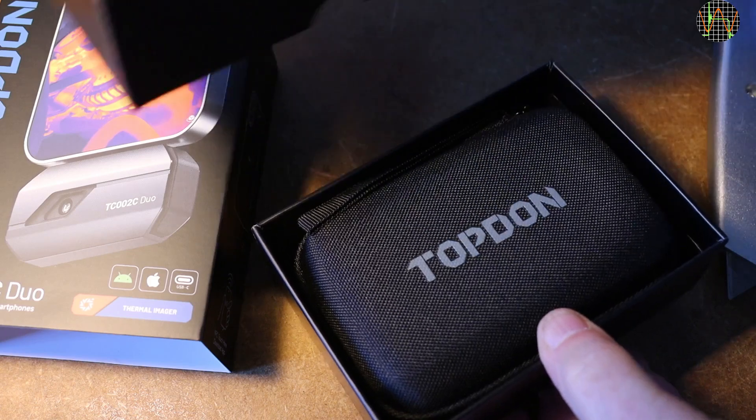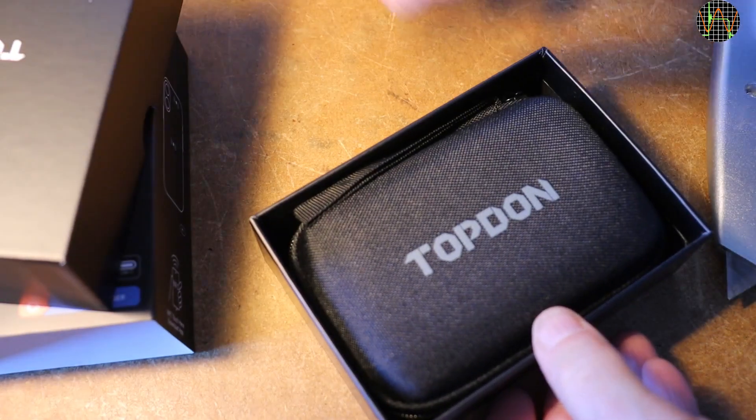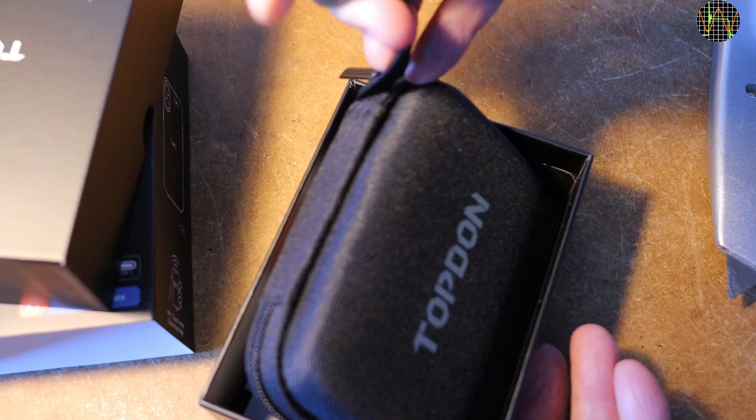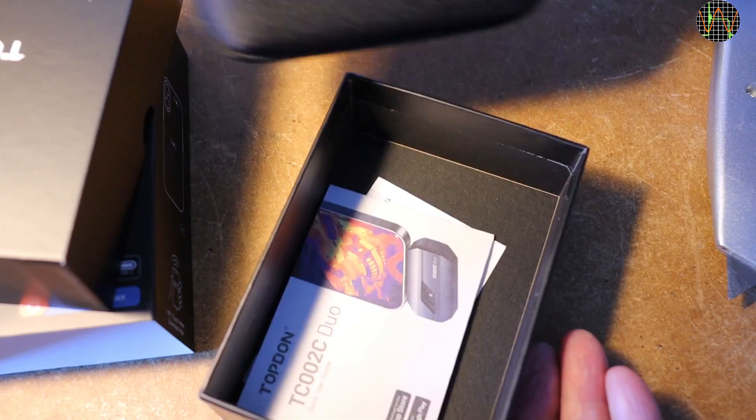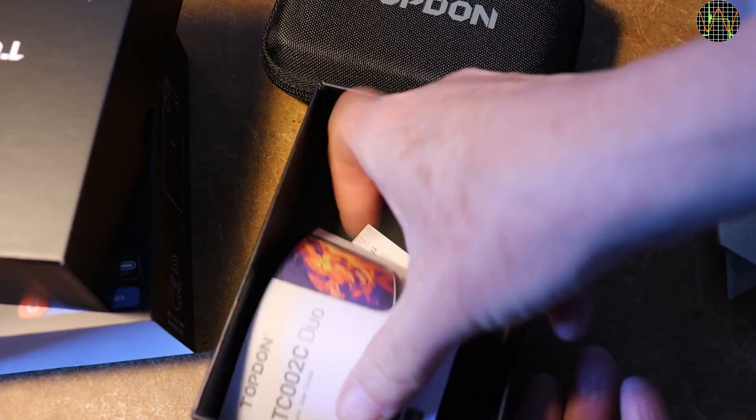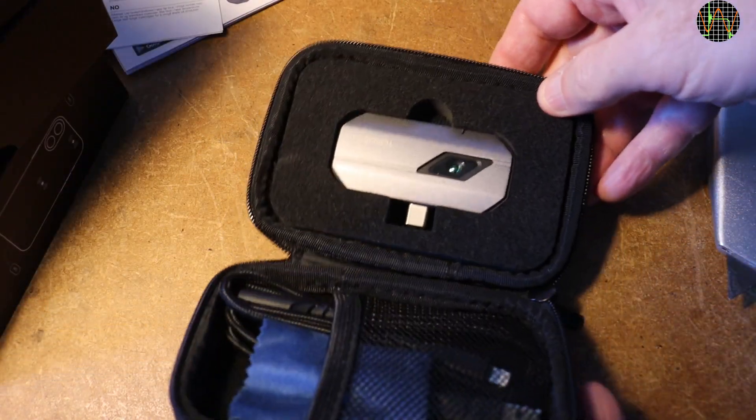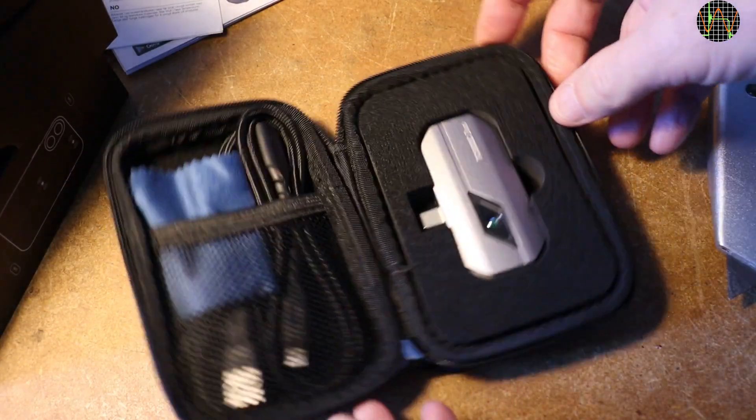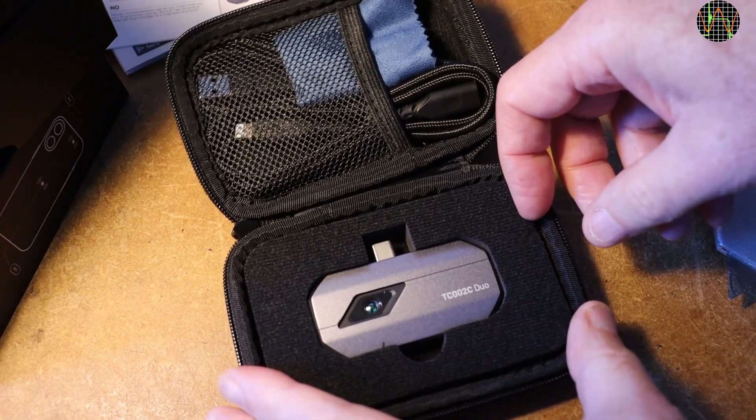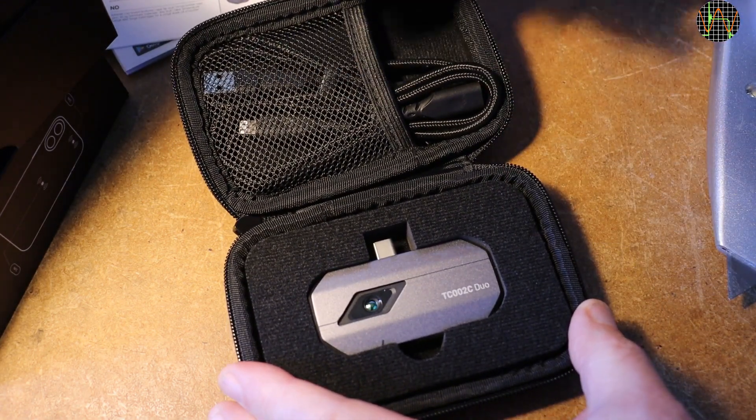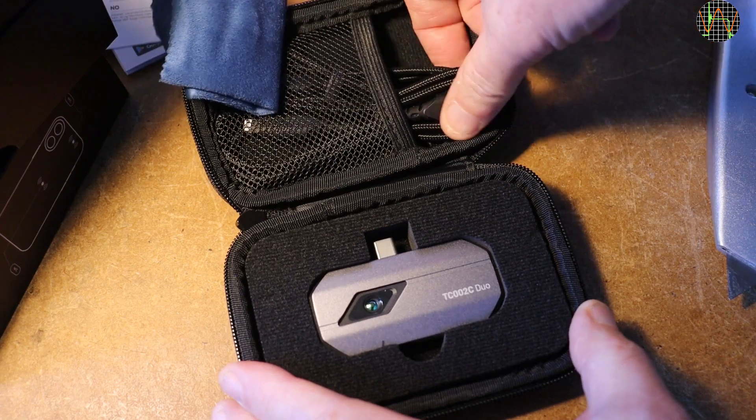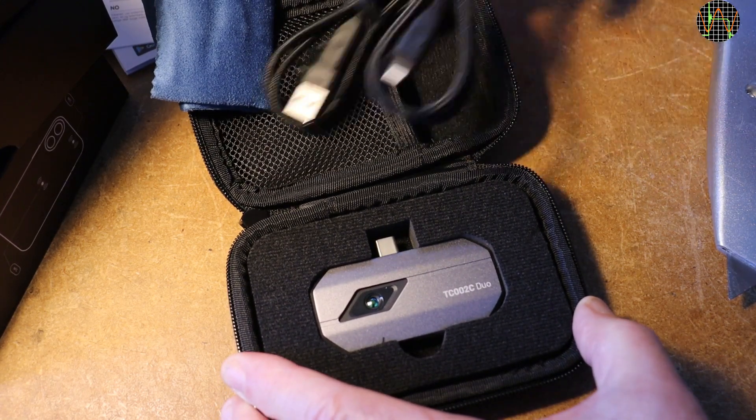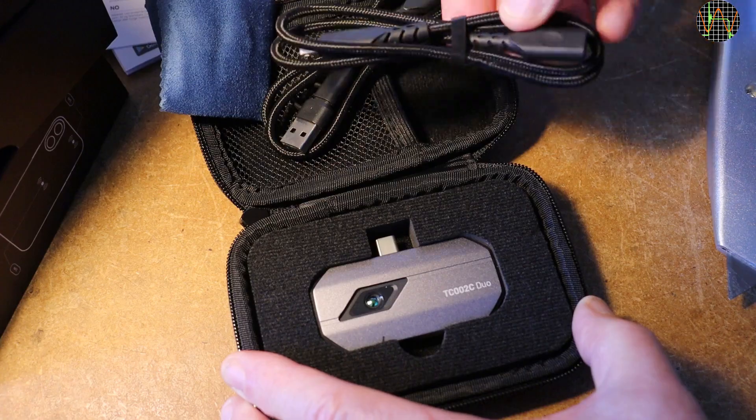In the box we have a nice pouch and a quick start guide. The pouch has a camera, a lens cleaning cloth, a USB-C to Apple lightning cable and a USB-C cable.